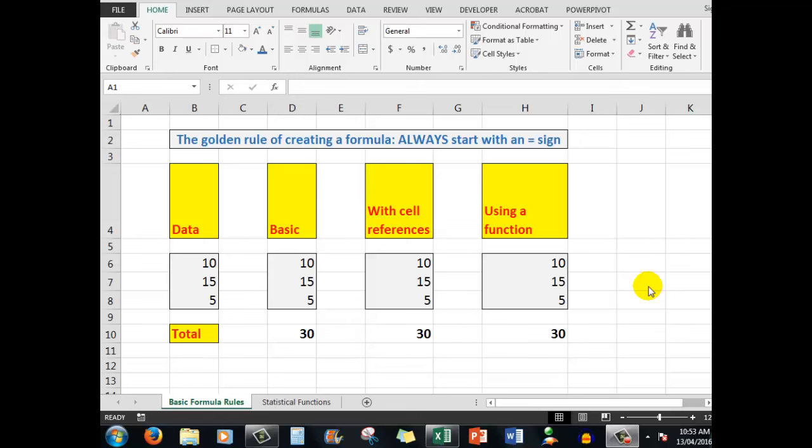In this part 3 of Excel for Absolute Beginners, we're going to start to consider how we can unleash the power of Excel by using formulas. Later in the upload, you'll hear me talk about a function. A function, as we shall see, is purely a pre-written formula.